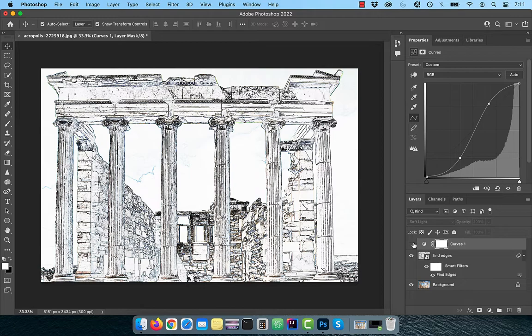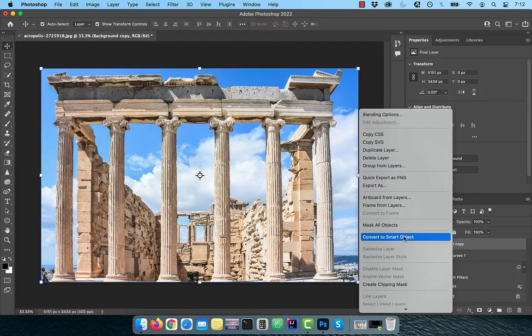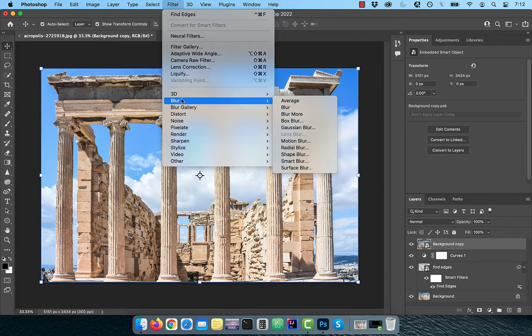Next duplicate the background layer and drag it to the top of the layer stack. Right click and convert to smart object so we can modify it non-destructively. Go to the filter menu and choose Gaussian blur from the blur dropdown.